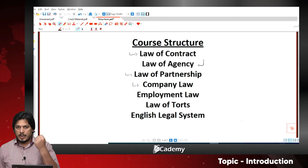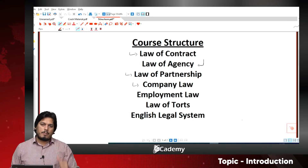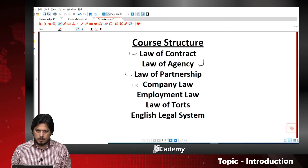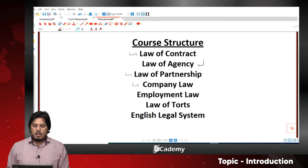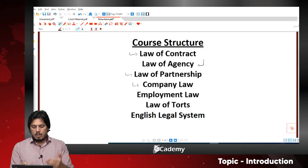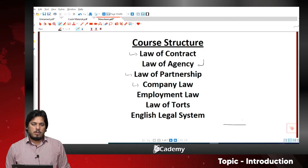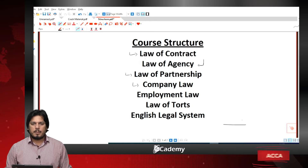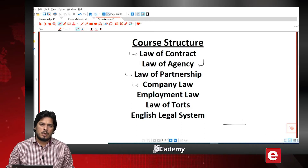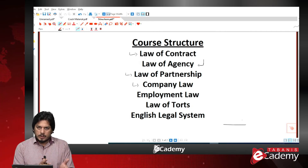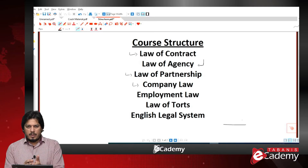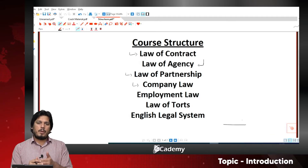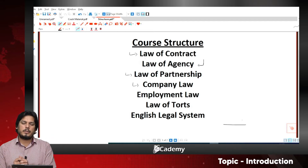We will be looking at the law of partnership. We will cover three different types of partnership in the UK: general partnership, limited partnership, and limited liability partnership. From the formation of partnership to its termination, in a brief manner. This law is not discussed in very much detail in our course, but we will cover the rights, interests, and responsibilities of partners.